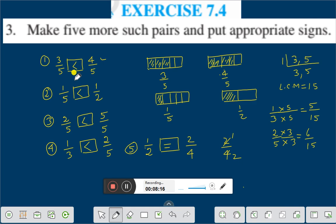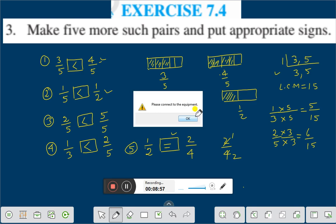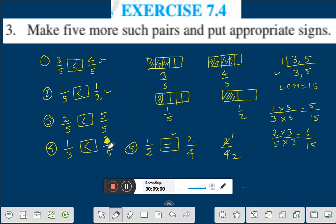Let us repeat once again. If the denominator is the same, the fraction with the greater numerator will be greater. If the fractions are equivalent fractions, they will be equal to one another. And if numerator and denominator both are different, find the LCM of the denominators, convert to like fractions, then compare. Therefore we can say that six by 15 is greater than five by 15, that is, one by three is less than two by five.